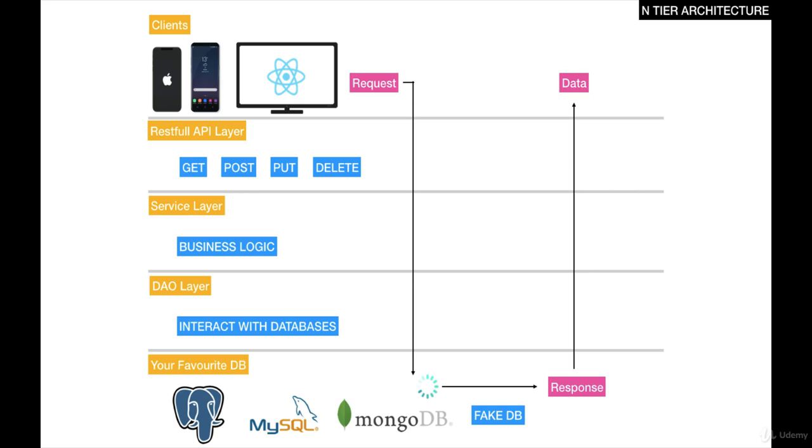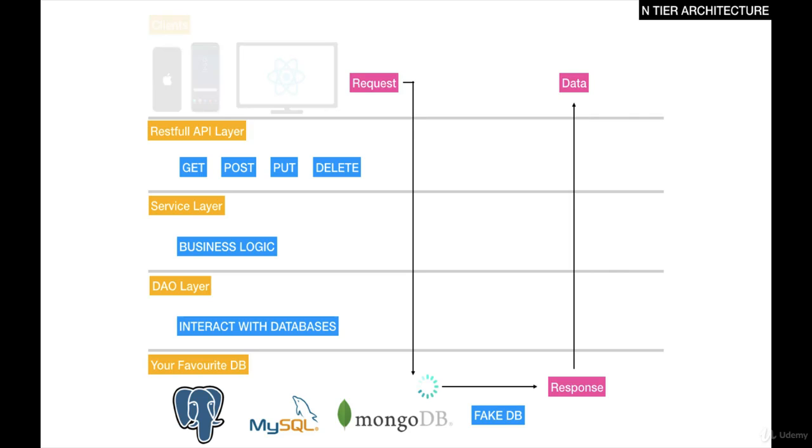In this course, we're not going to focus on the client side. We're not going to be building a React user interface, an Android application, or a Swift application. We will simply focus on understanding the RESTful layer, the service layer, the DAO, and the database. This is pretty much what you would do in an enterprise application.